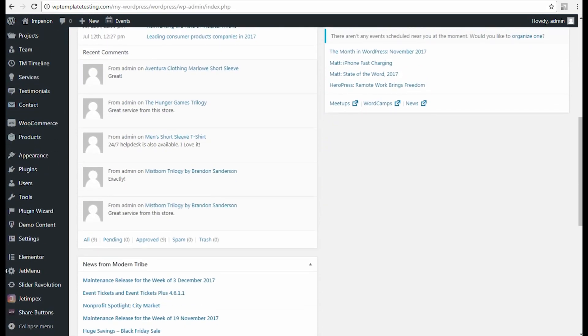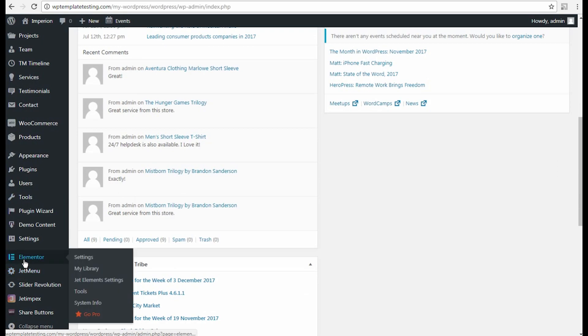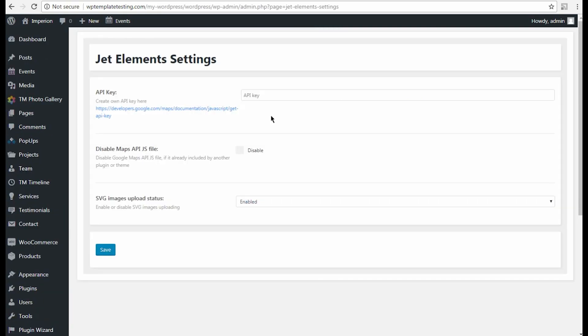First, we need to open WordPress dashboard, here open Elementor JetElements settings. As you can see, the API key field is empty.